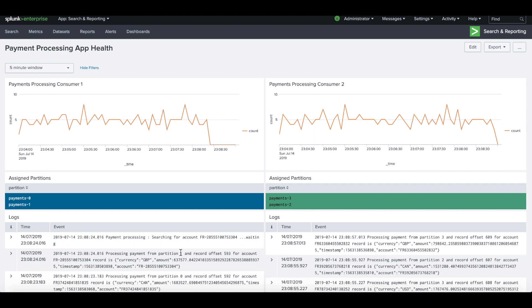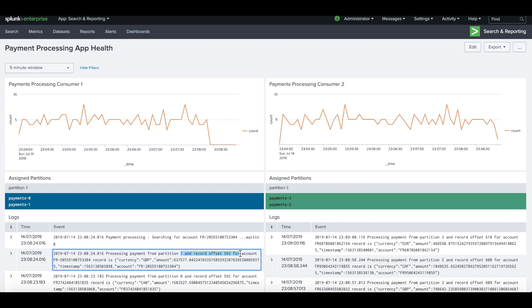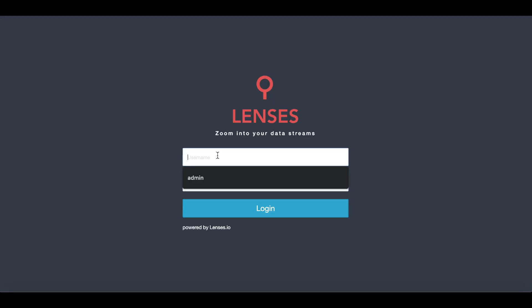If we look at the log message a little bit before, we can see it started to process a particular event from Kafka at partition one and offset 953. Now let's jump into Lenses and investigate a little bit further.